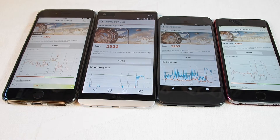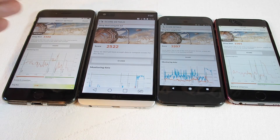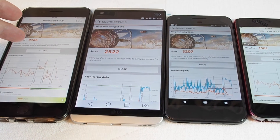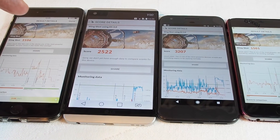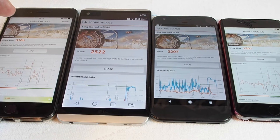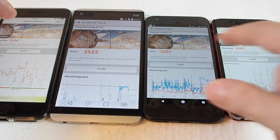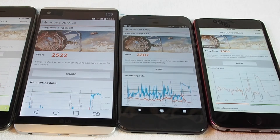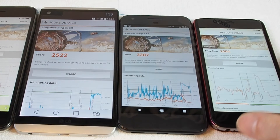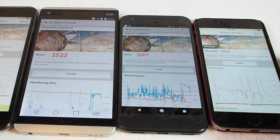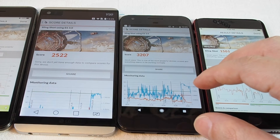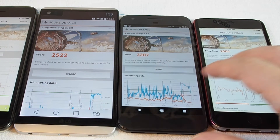We're finished and we can see the scores on each one. The iPhone 7 Plus got 3106, the V20 got 2522, the iPhone 6 got the lowest score by far at 1501 — though it is a two-year-plus-old phone. The most impressive result was 3207 by the Google Pixel.